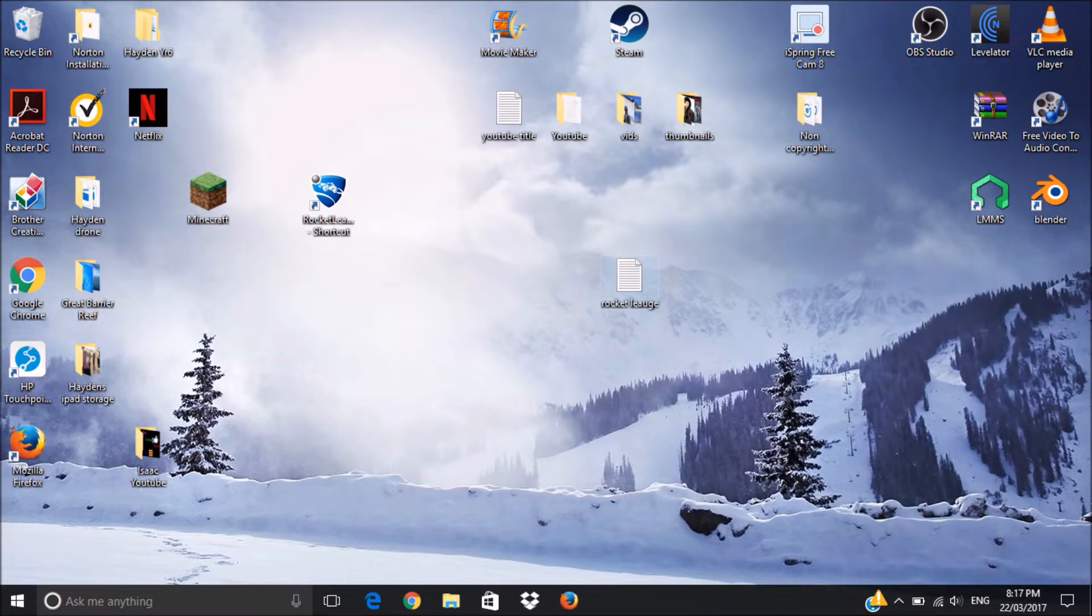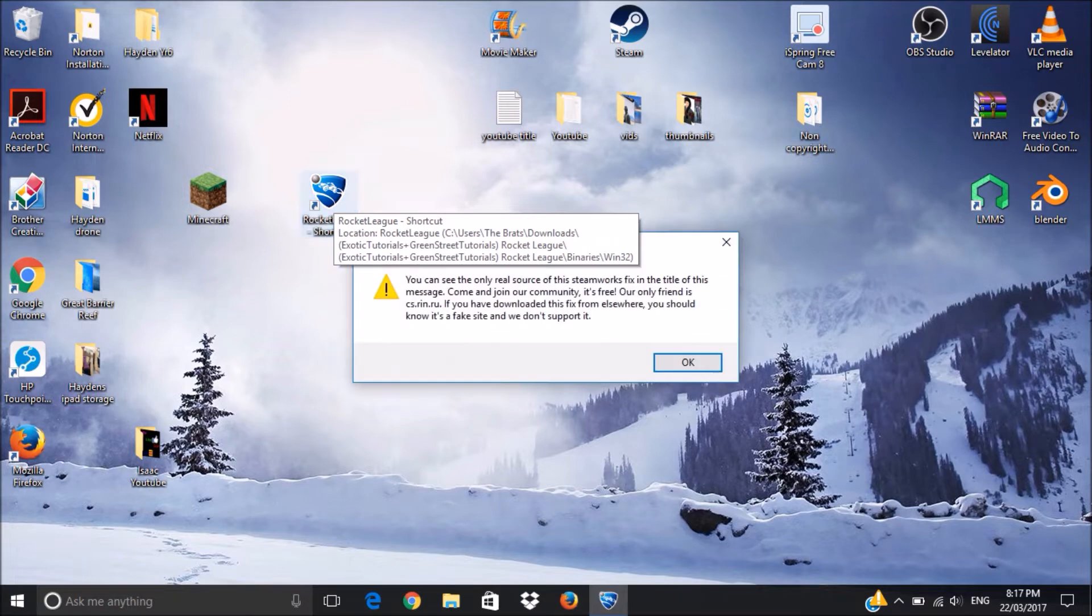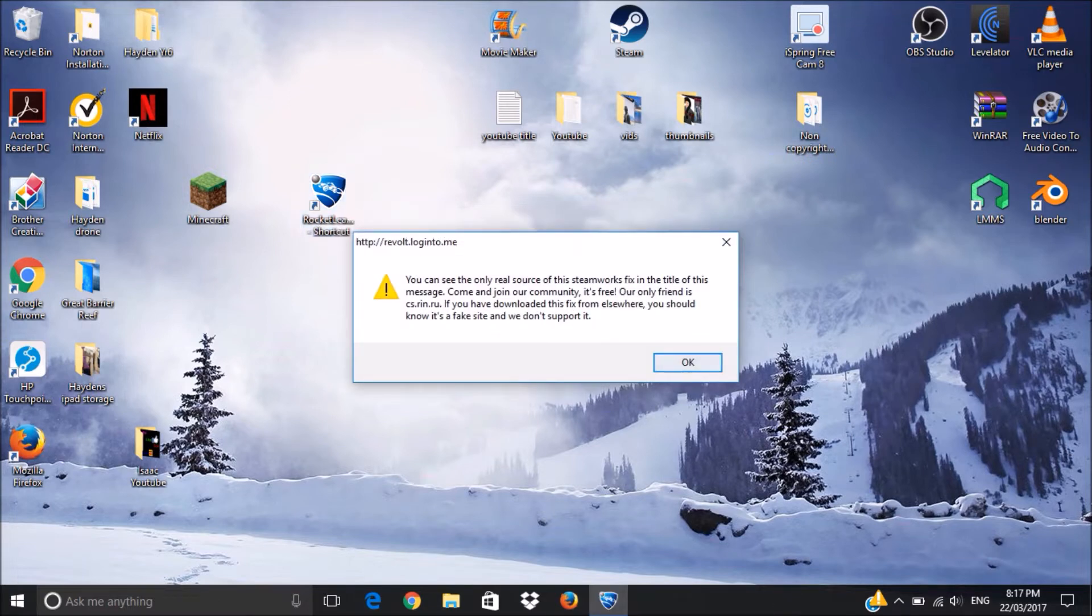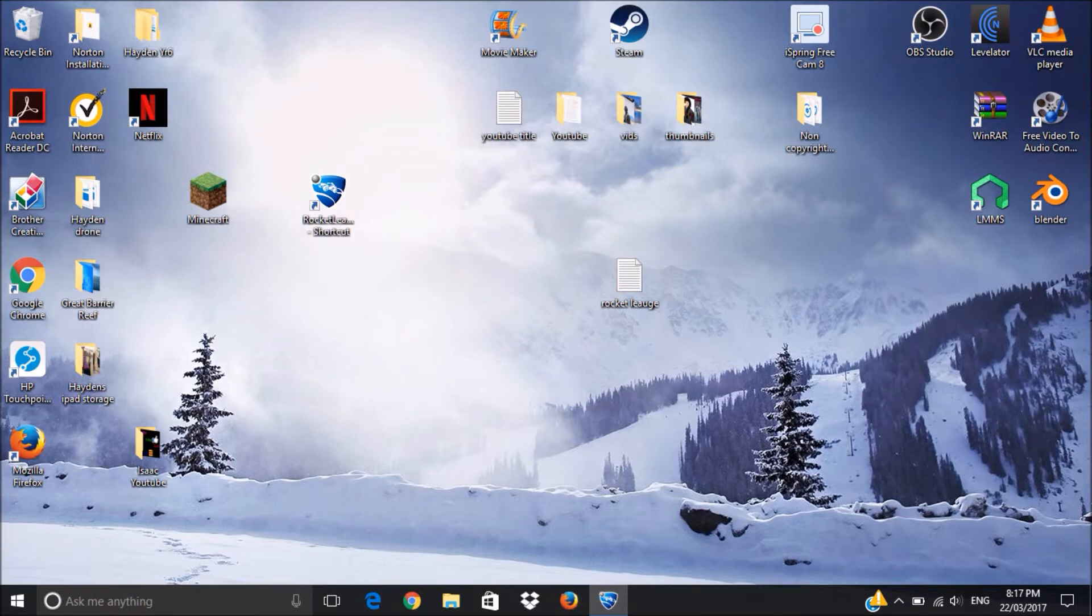Now, once you've done that, it should be able to load up. Just double click it, it should pop up with this thing. Just press OK, then it should come up with this little symbol down the bottom on your taskbar, and then it should start to load once it loads.